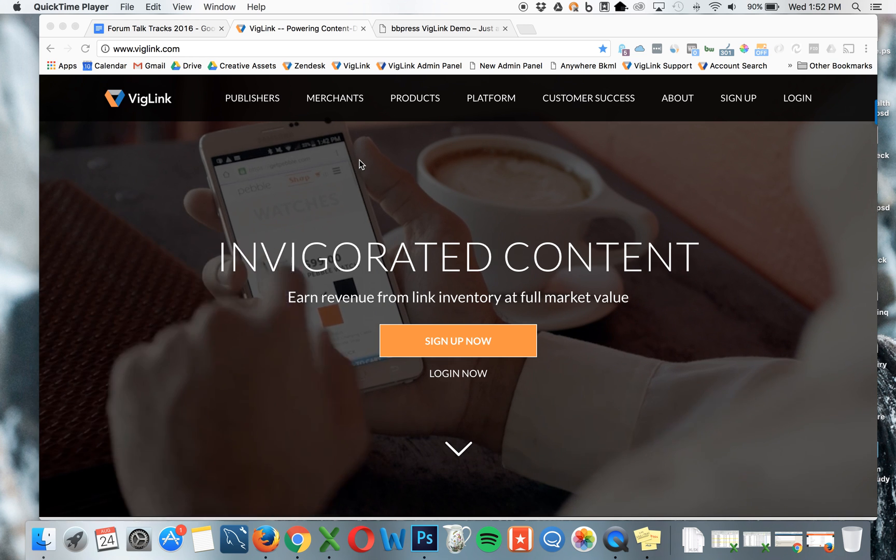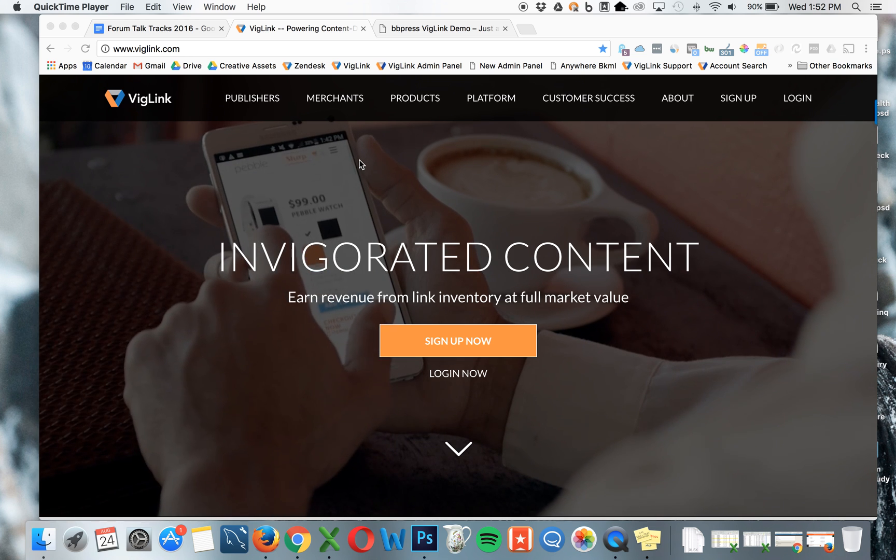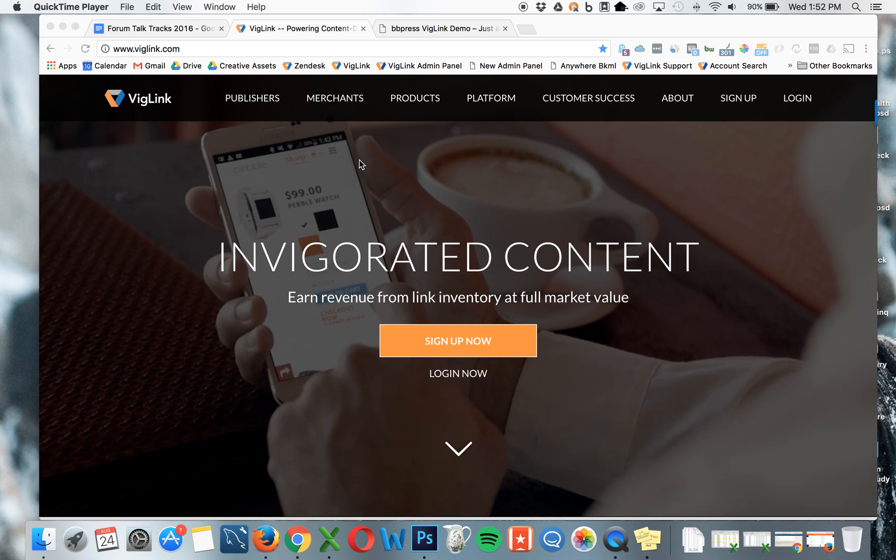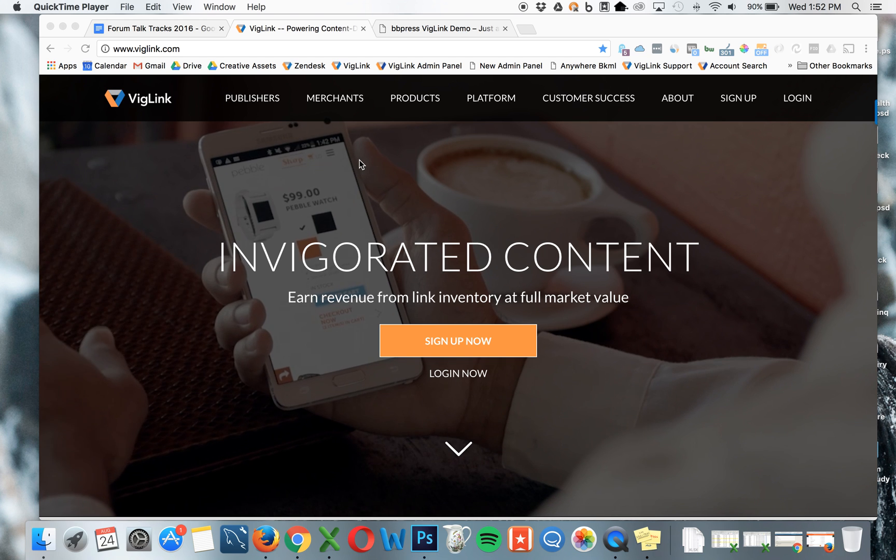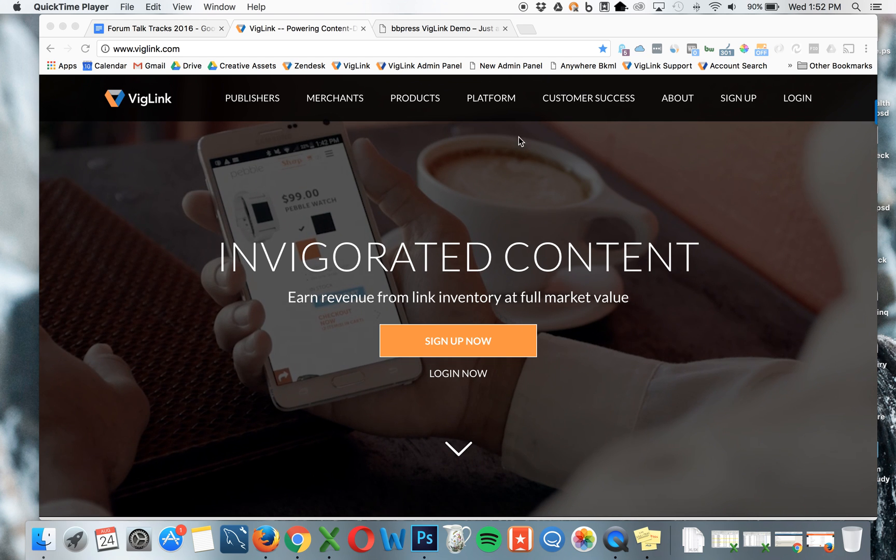Today we're going to show you how to install VigLink on bbPress. bbPress is forum software built for WordPress sites.